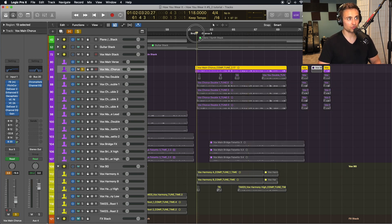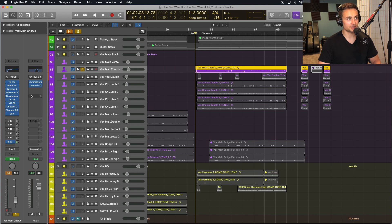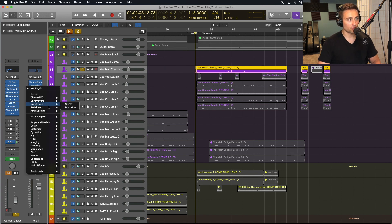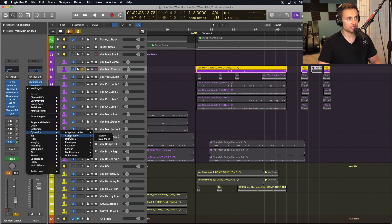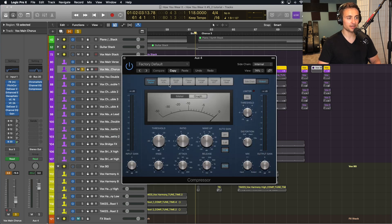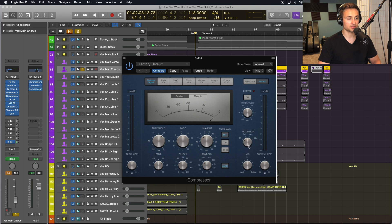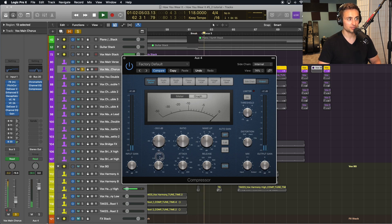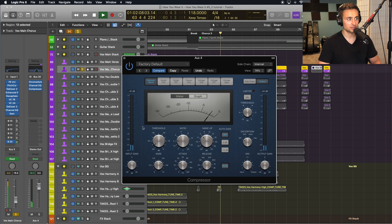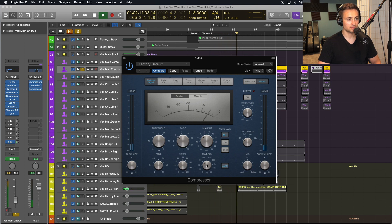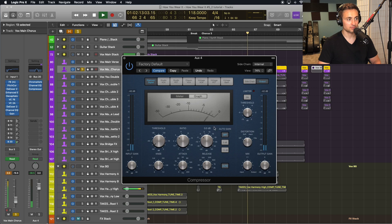So by controlling the dynamics of the reverb separately I can either make that more consistent throughout the entire song. So we can make that reverb more consistent overall, or something that I do much more often is to sidechain the reverb with my vocals.